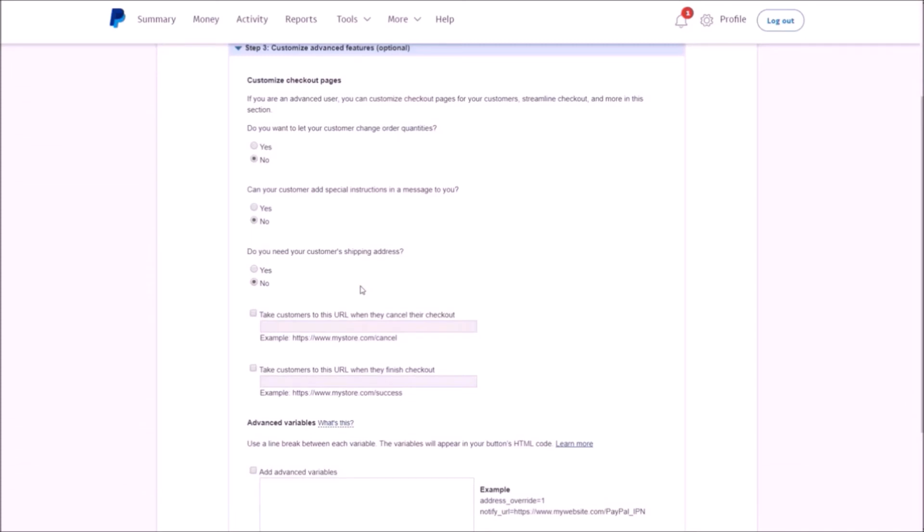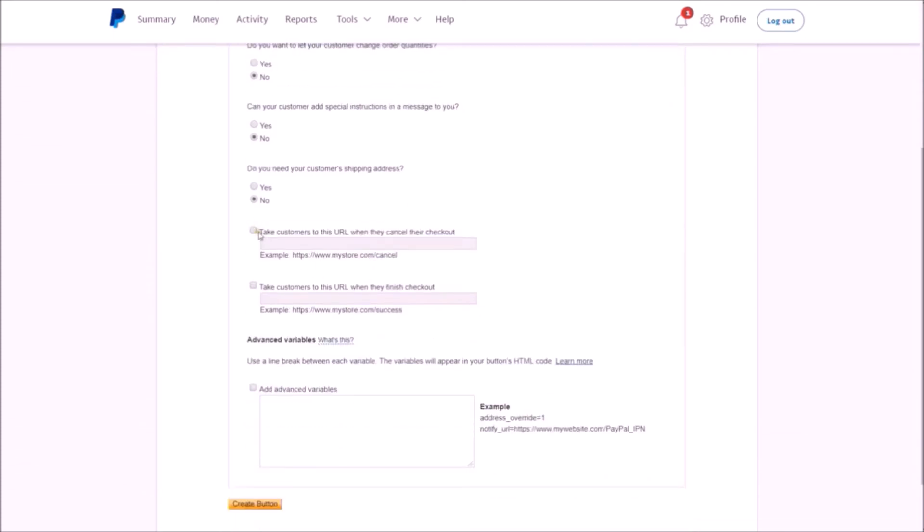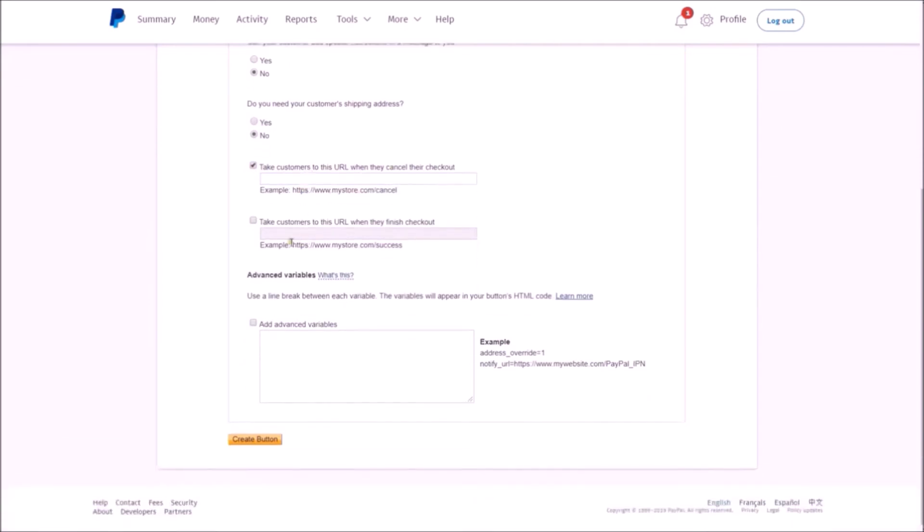Now this next one's important for your business: 'Take customers to this URL when they cancel.' So you'll want to put in a URL for a canceled order, and then when they finish, you'll want to do the same. Now for this, you'll want to grab the next step in your funnel and of course insert that in here.